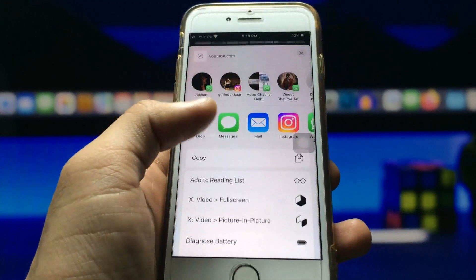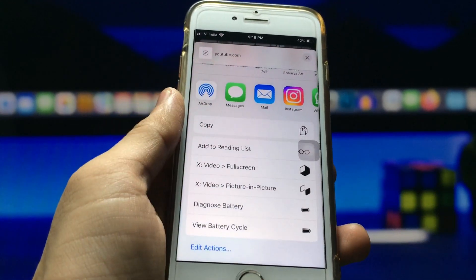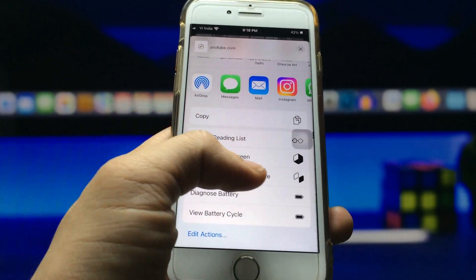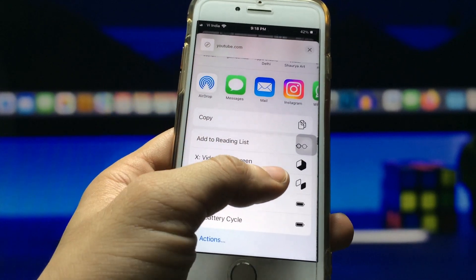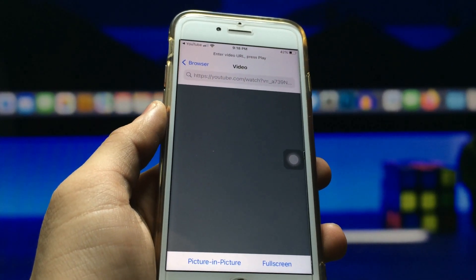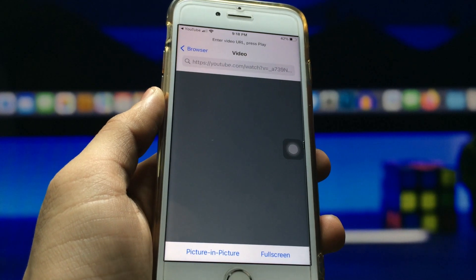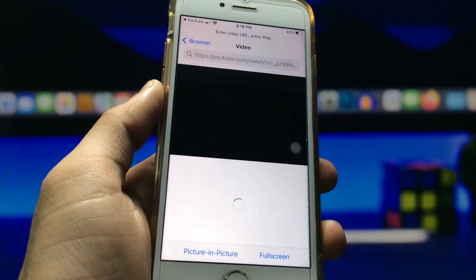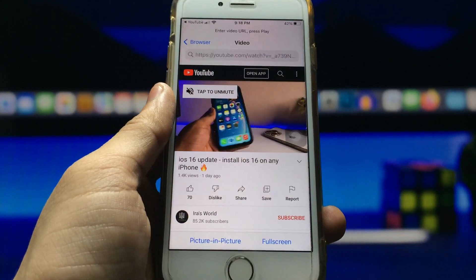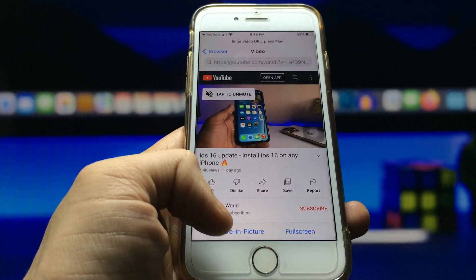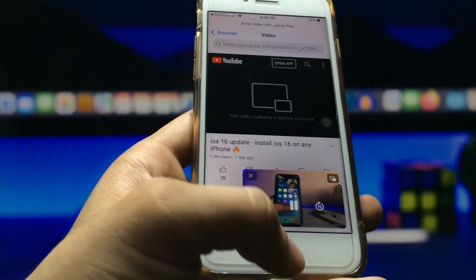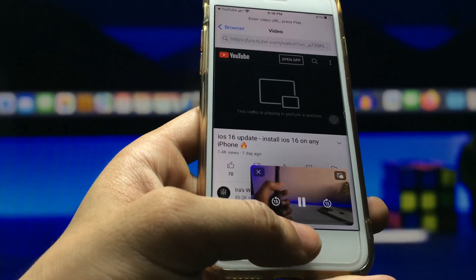Now you can see here the option of X video picture in picture. Click on this third option — X video picture in picture. When you click on this option, your video is now completely open in this application. Now click on the picture in picture mode to enable it on your iPhone.